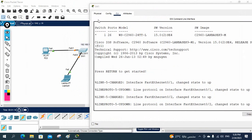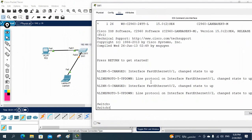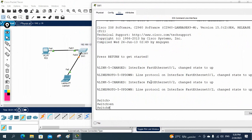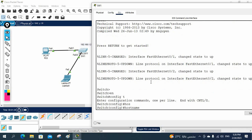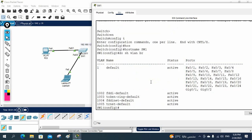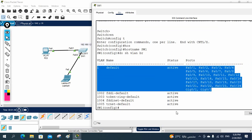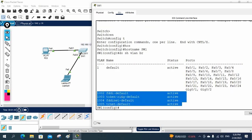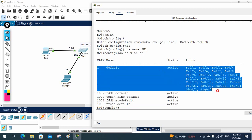First, let me do the basic configuration. We will go into enable mode, then config t. I will change the name of the switch to SW1. If you want to check how many VLANs we have, do 'show vlan brief'. With this command we can see we have the default VLAN — that is VLAN 1. We also have some extra VLANs but we are not using those, so only VLAN 1 is available.